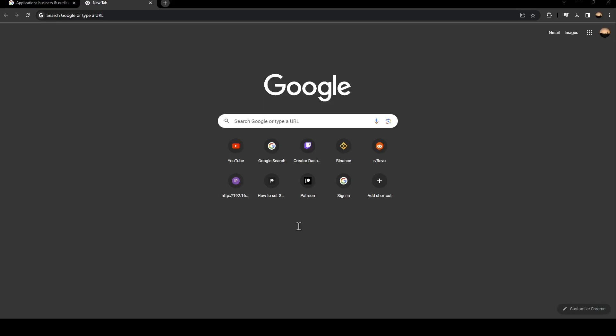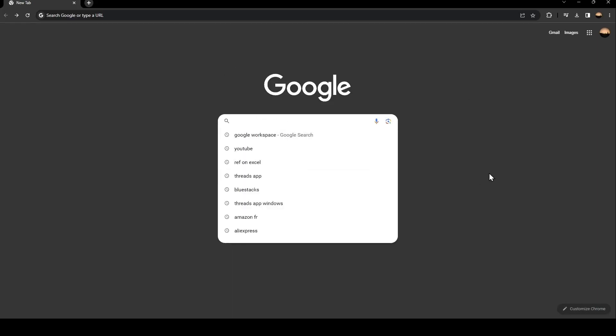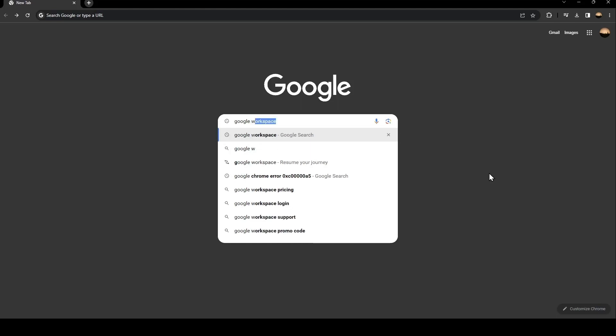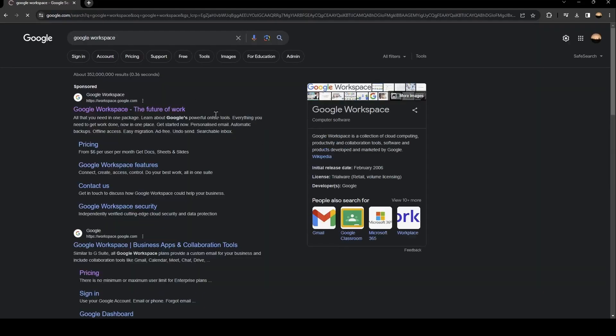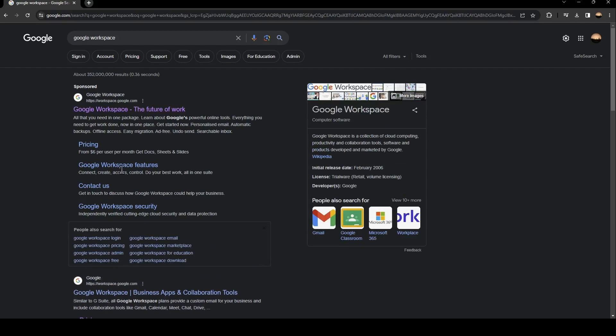Hello everyone and welcome back to a new video. In this video I'm going to show you guys how to archive user on Google Workspace. So the first thing that you need to do is go to Google and then go to the search bar and search for Google Workspace.